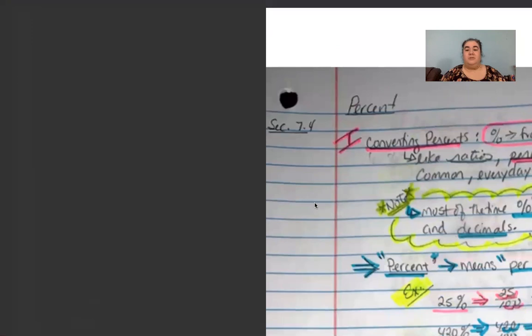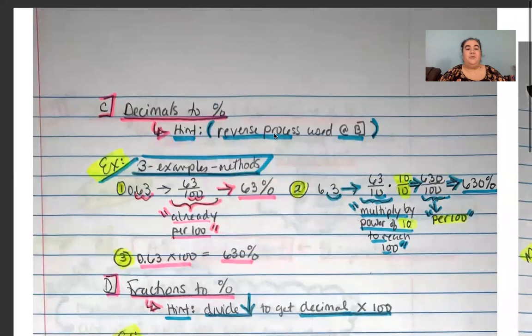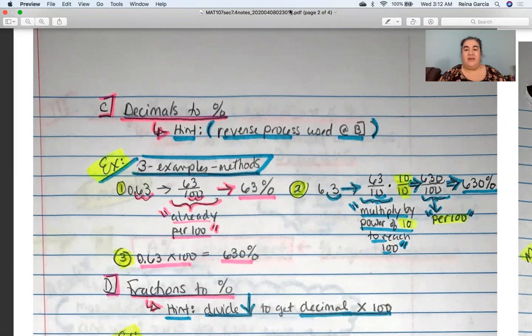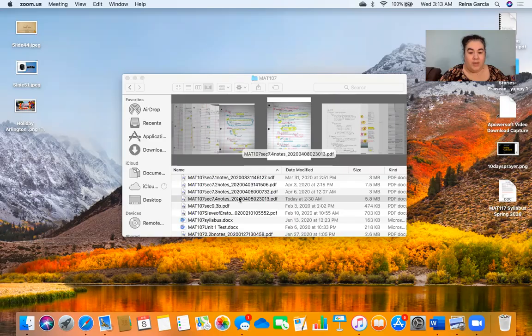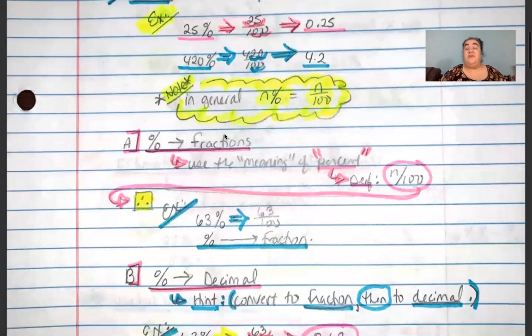My apologies for the quick little glitch — I have a very sensitive computer. We have fixed that problem and we're all set now. We had left off discussing how to convert from a percent into a fraction.